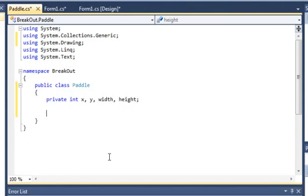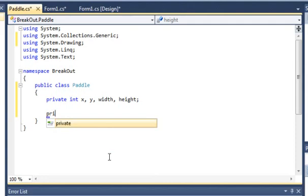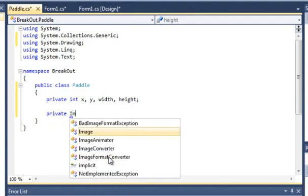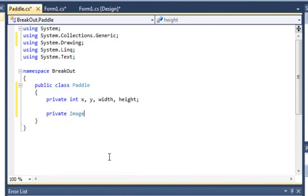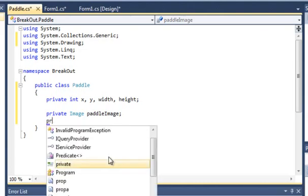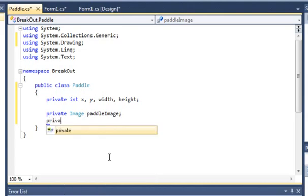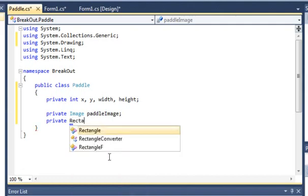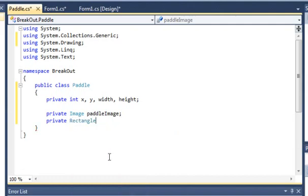Now we want to add this into an image class, so we'll type in private image and we'll call it paddleImage. We'll also have a private Rectangle. This will be for our paddle and we'll just call this paddleRec.